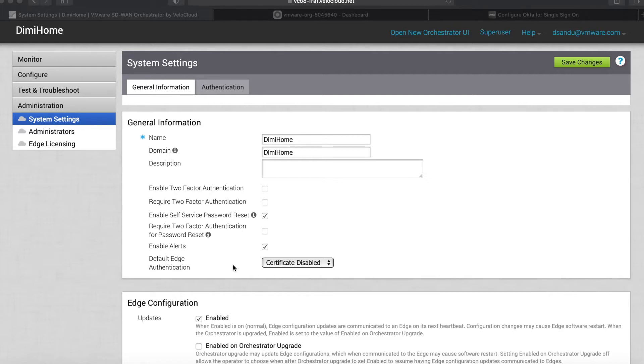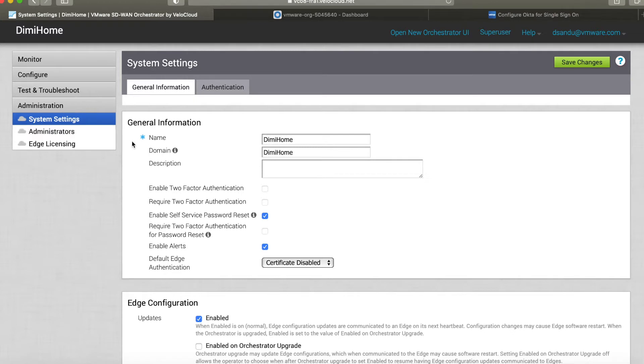Obviously you can manually define administrators in this tab, but the reality is if you're a mid to large size organization, you're already using an identity provider that streamlines the way that you allow people to log in to different application types.